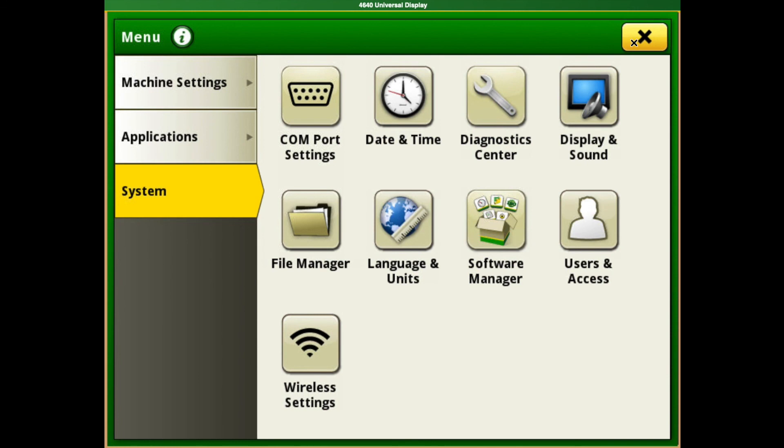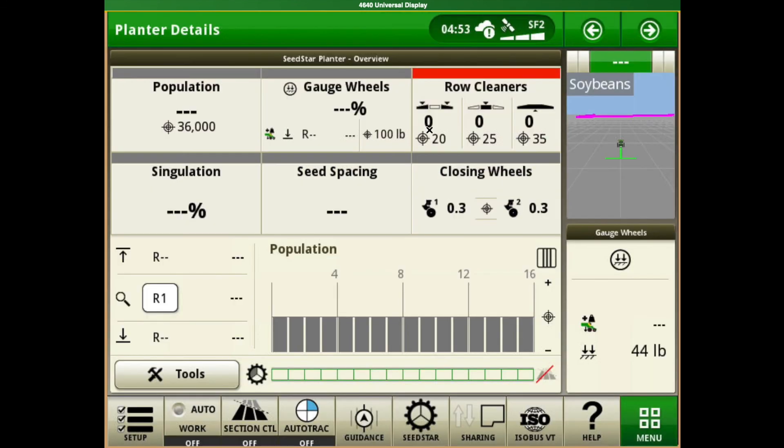So that is the basic overview of the menus and different slides for a Gen 4 monitor.